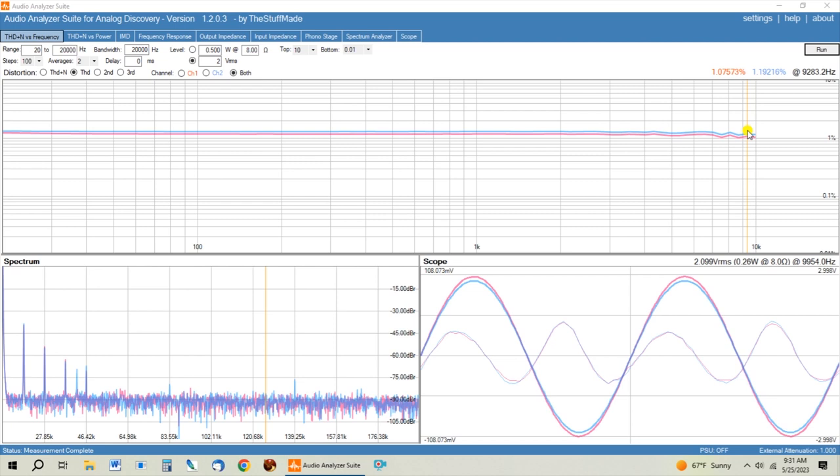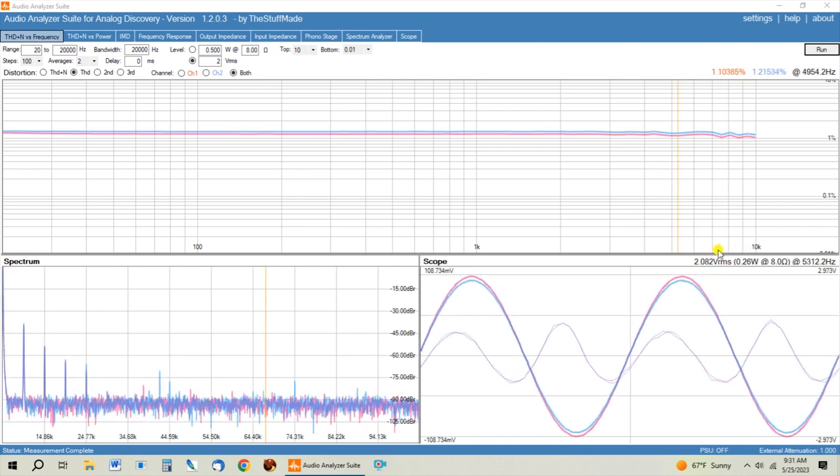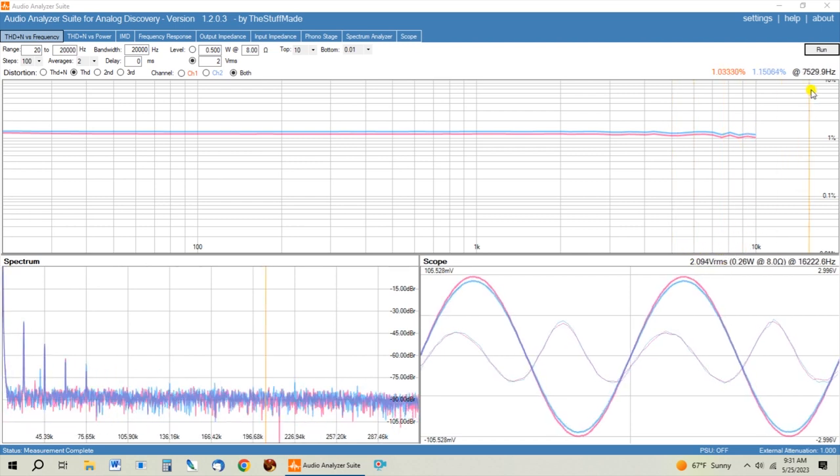And then we're going to turn the output pot up so that we get the same two volts RMS out, and let's see what kind of response we get from this.